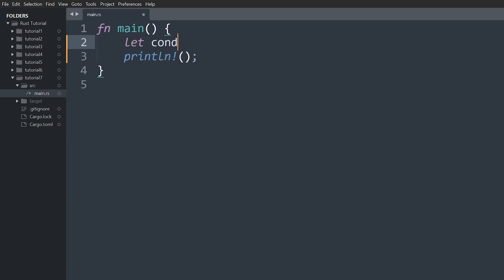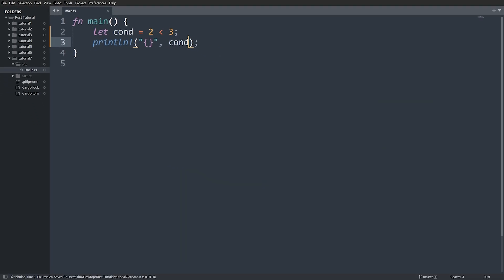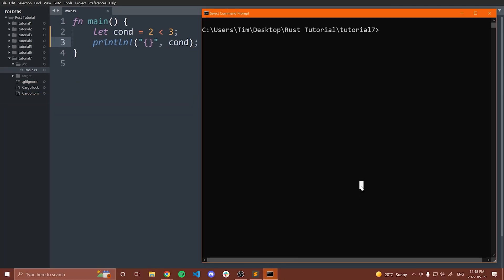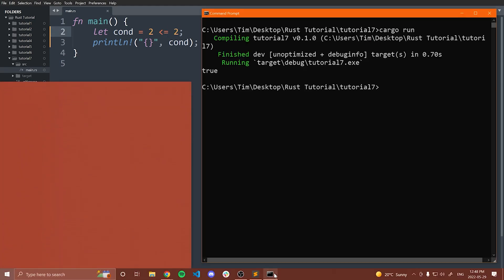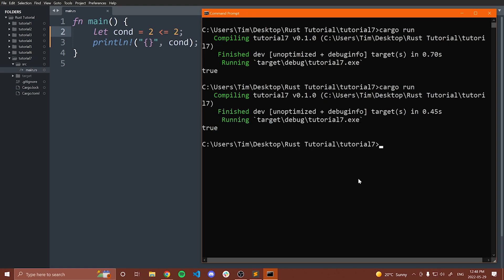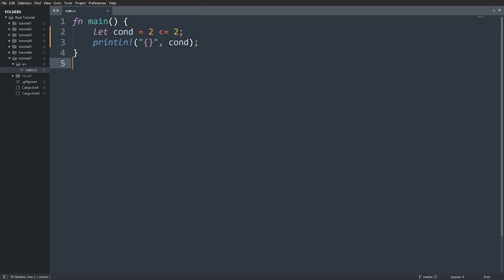Let's have a look at a quick example. I'll do something like `let con = 2 < 3`. We can then print this out — and you'll notice that we get true because two is indeed less than three. Then of course we can do less than or equal to, and if we put a two there, this will also evaluate to true.